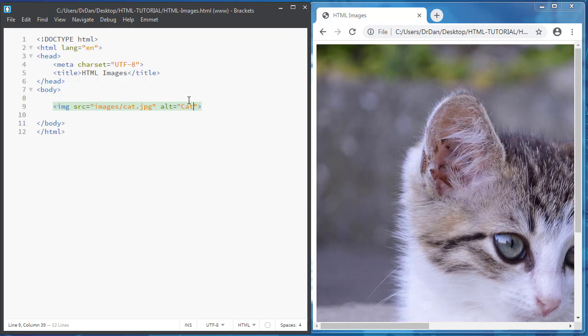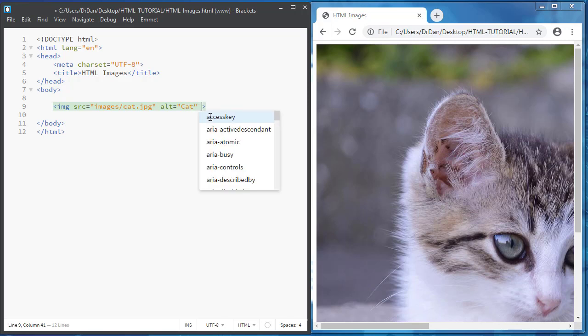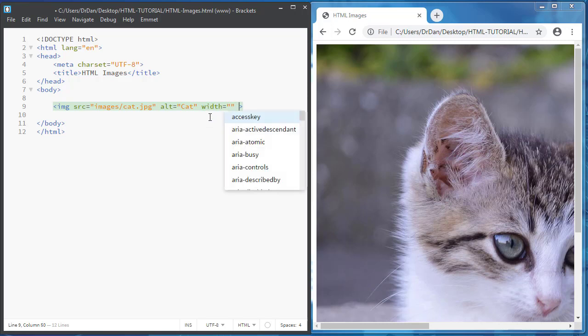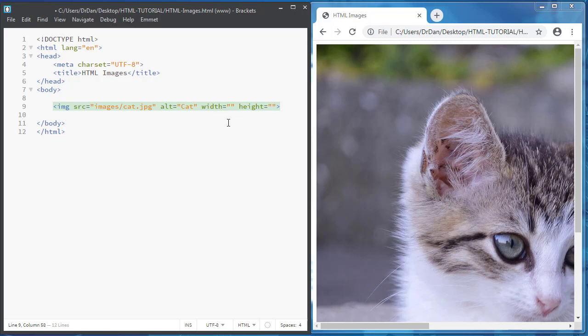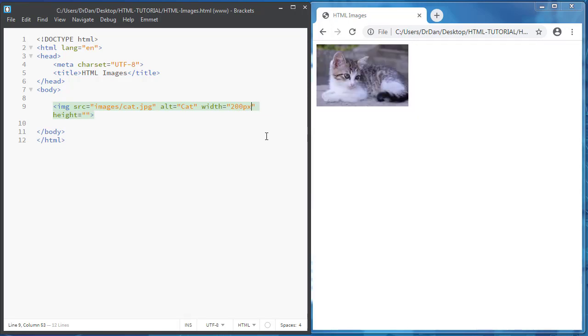You have also two other attributes: width and height. With width and height, you change the size of the image. For example, you can specify in pixels the size. And I change the size to 200 pixels.